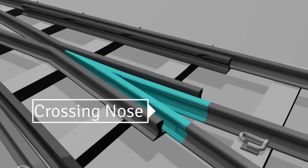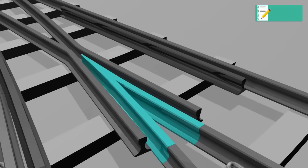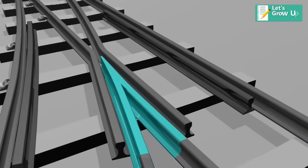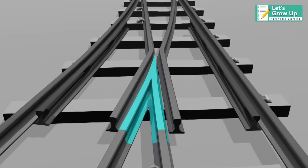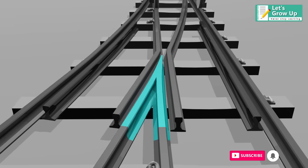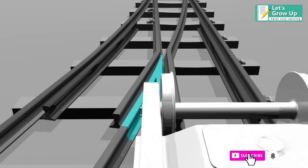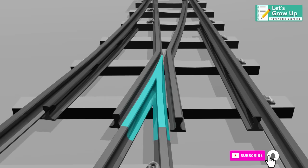Crossing nose is a device introduced at the point where two gauge faces cross each other, to permit the flanges of a railway vehicle to pass from one track to another.